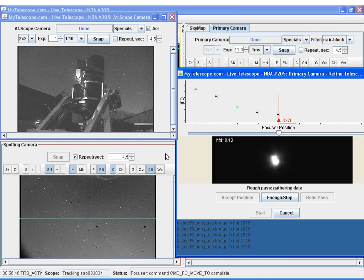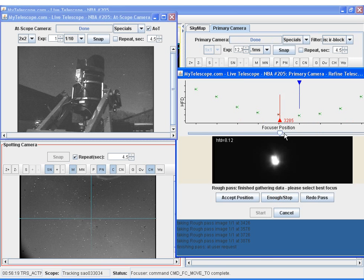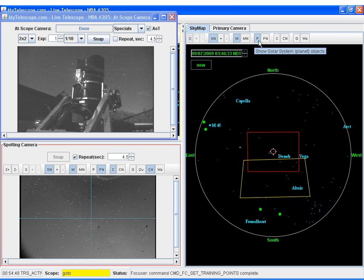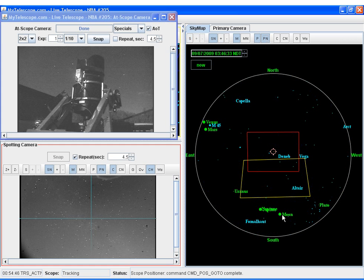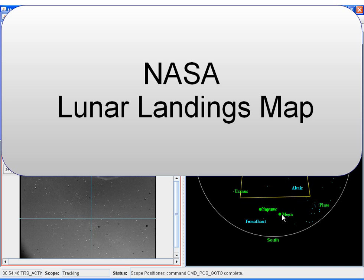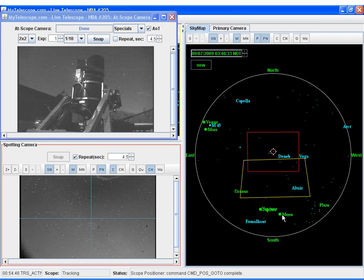With this being the anniversary of the Apollo 11 moon landing, I'm going to go back to some of our recent lunar observing sessions and see if I can locate the Apollo 11 landing site. To do that, we're using a NASA lunar landings map, available courtesy of NASA, and you can find it at the following location.